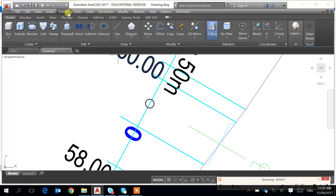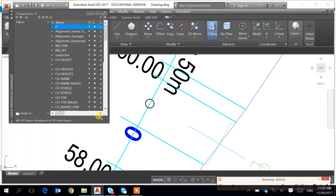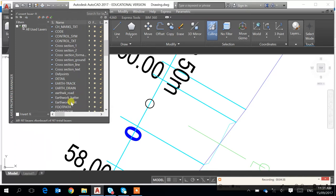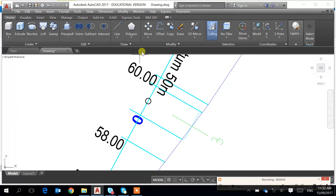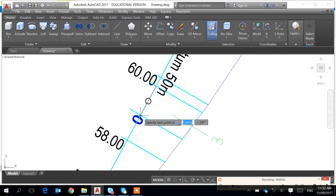I'm going to go to layers. I have a layer of work, but I think the limit line should be red in color. So I make it current, and I'm going to draw a line — just draw a line from this point to this point. It should be a red line.